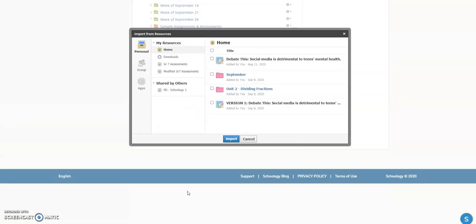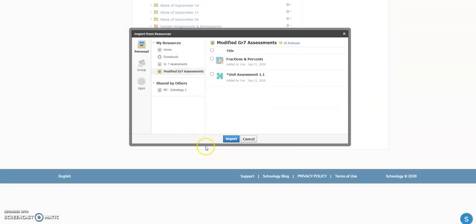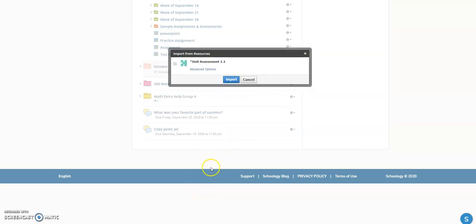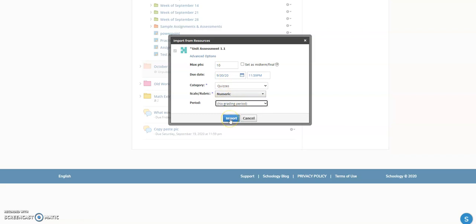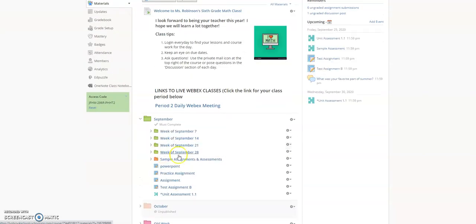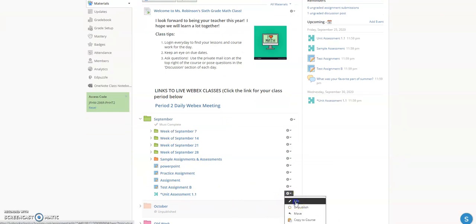I'll click 'Import from Resources,' navigate to my 'Modified Grade 7 Assessments,' click on the assessment, and import it. I'll check the advanced options to make sure everything is set correctly — assign a due date, confirm the point value of 10 and the grading period — then click Import. That's just one step, but right now we haven't assigned this to any particular students yet, so I'll click Edit.